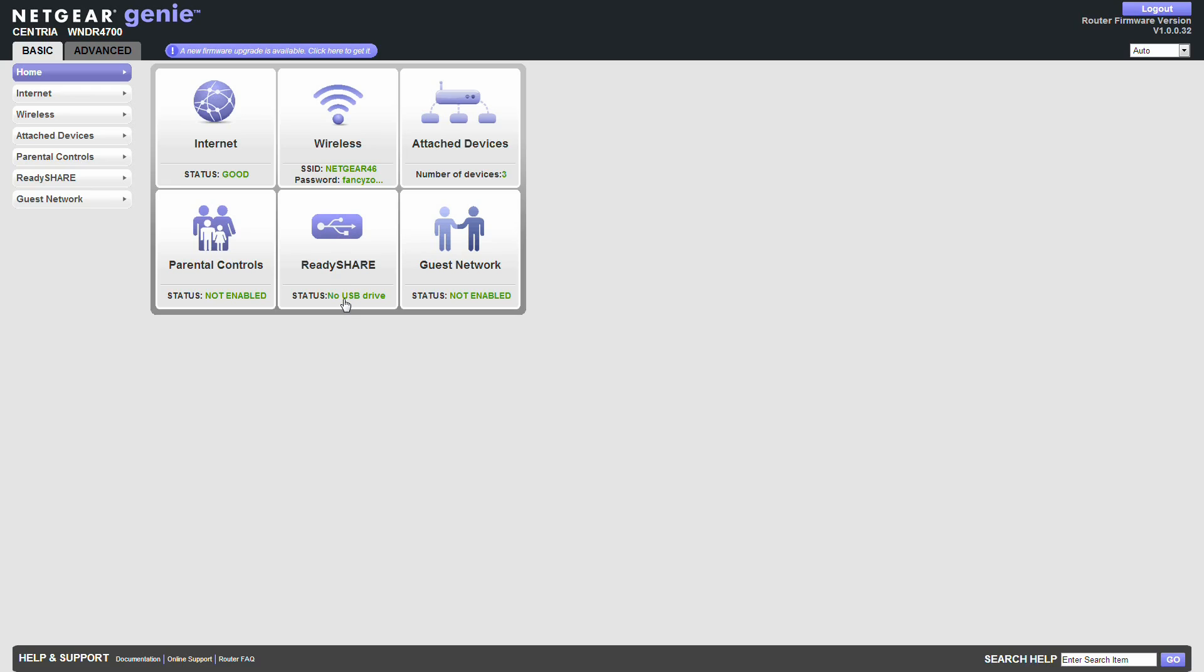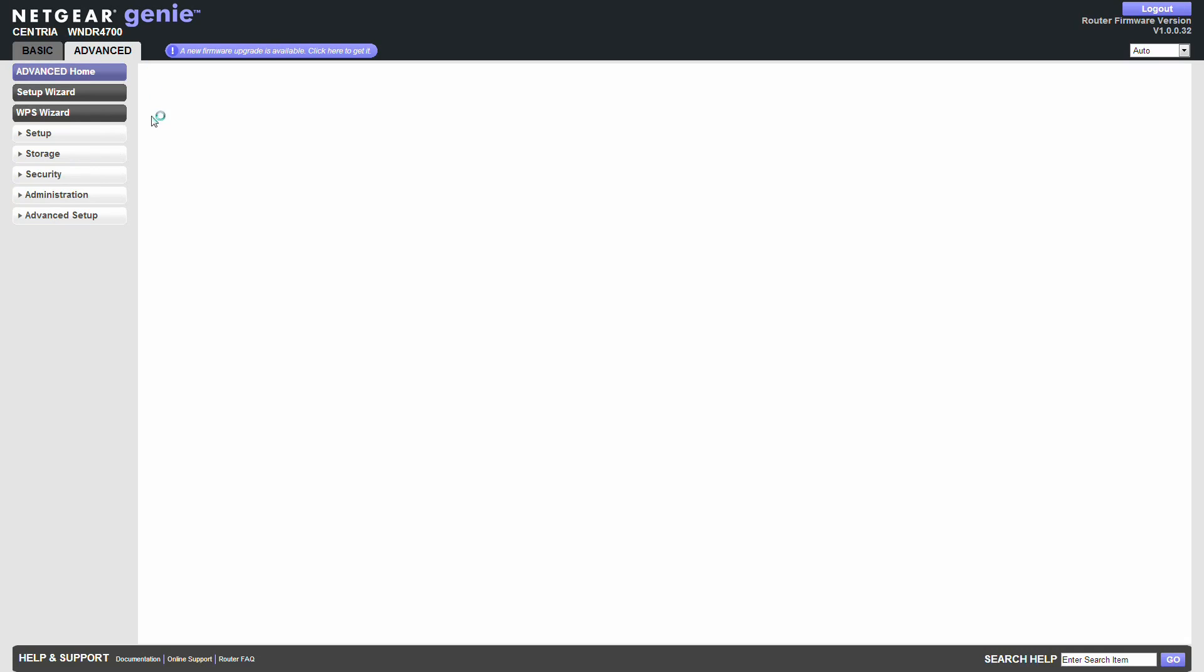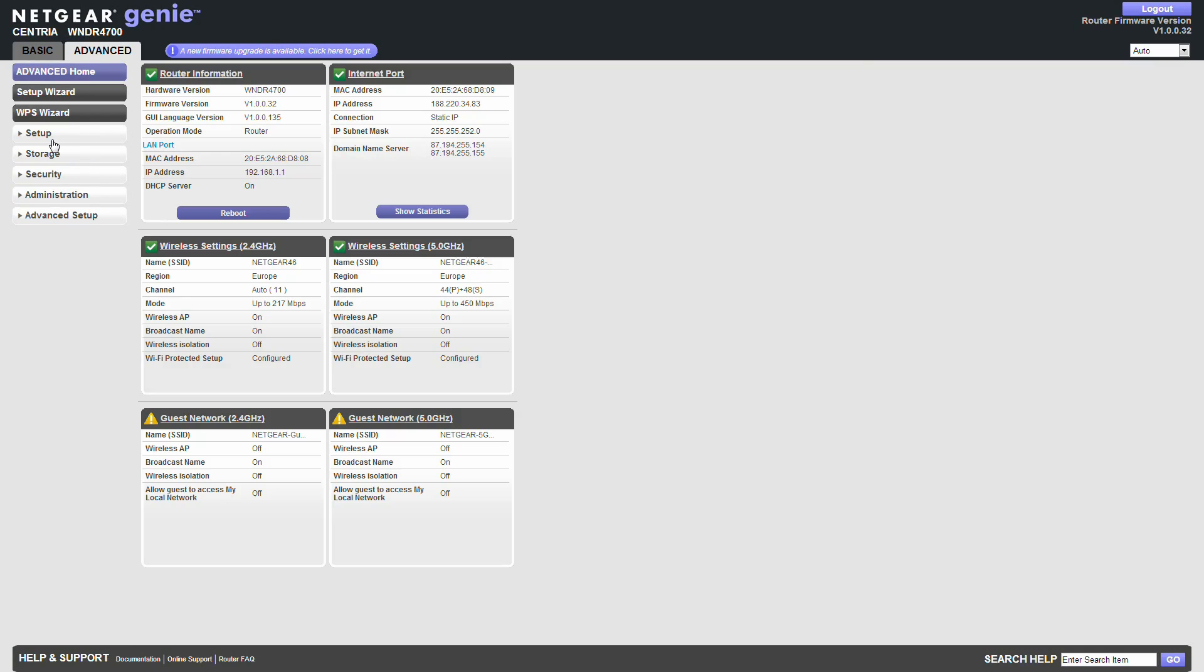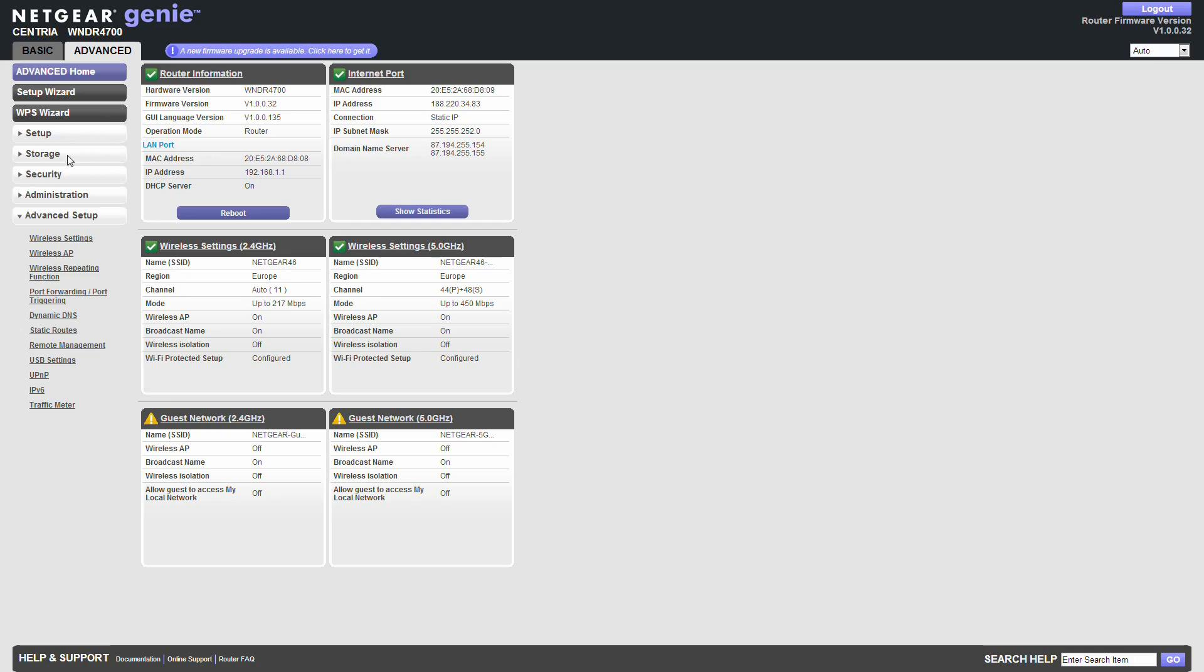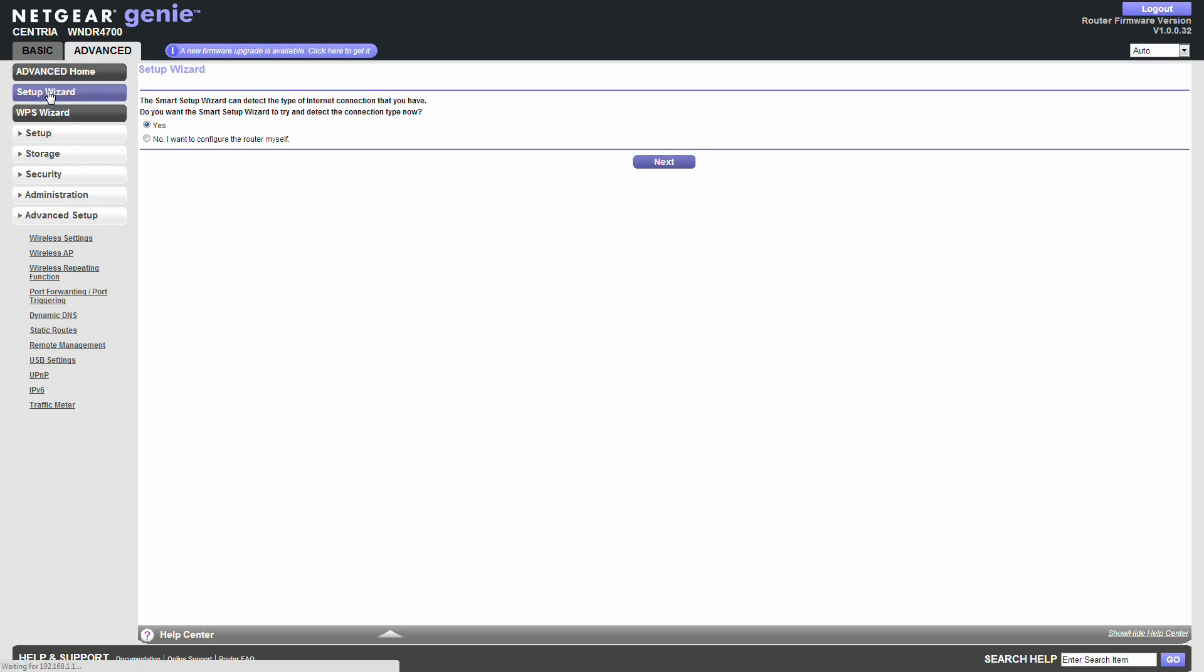ReadyShare. Well there's no USB drive or hard drive plugged in yet. So I will be doing that but not just now. And parental controls. Don't really worry about that. Advanced. There's your setup. Storage. Not done yet. Security. Not done yet. Administration. Nothing. So let's have a wee look through like this.